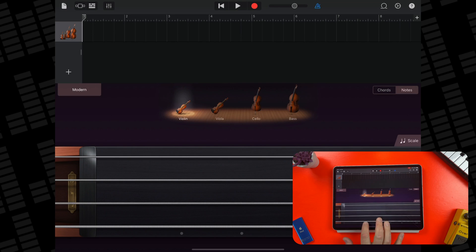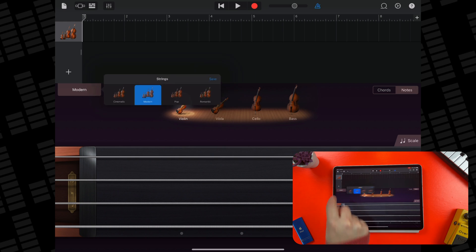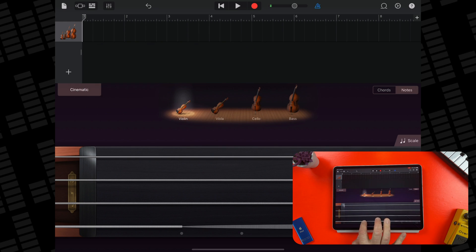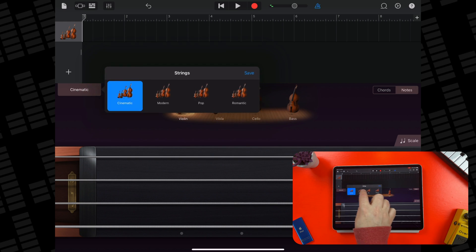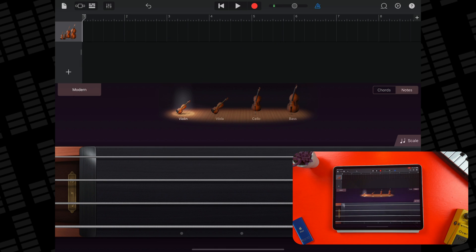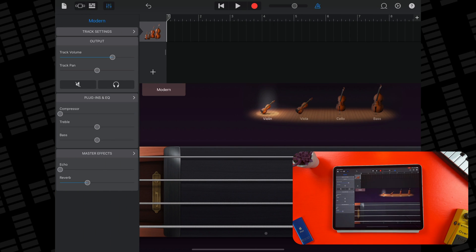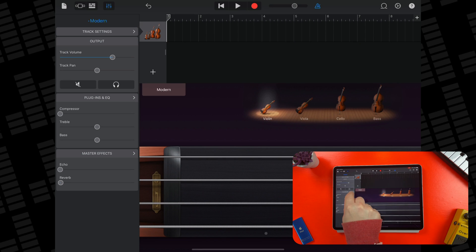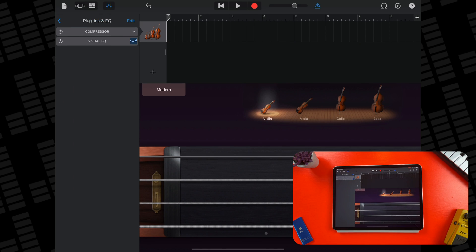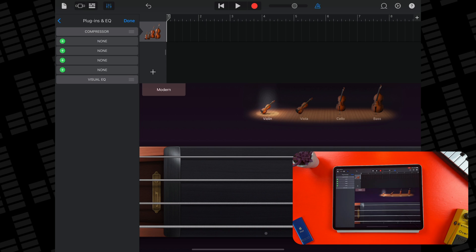Alright, I'll start off with the strings. There are four different strings presets available in GarageBand, but all they really do is add some extra reverb to individual instruments, so I'll just leave the default option selected. By opening the track options, I can access and turn off the global reverb and global echo controls. I can also access the four available plugin slots for this track via the plugins and EQ menu. The compressor and visual EQ cannot be deleted, though I don't need to turn them on unless they're needed.